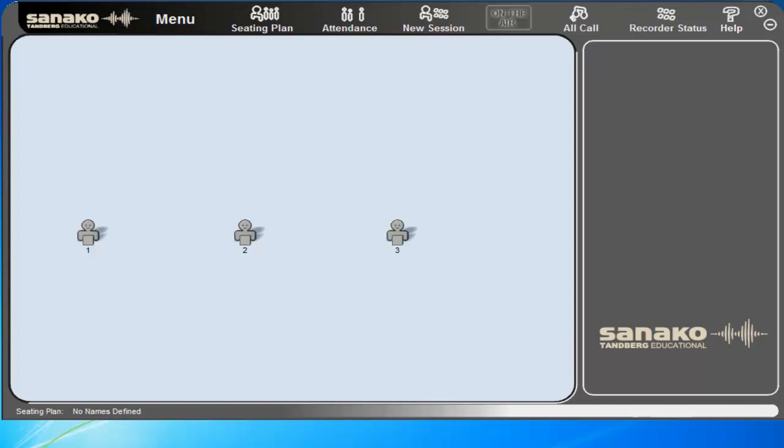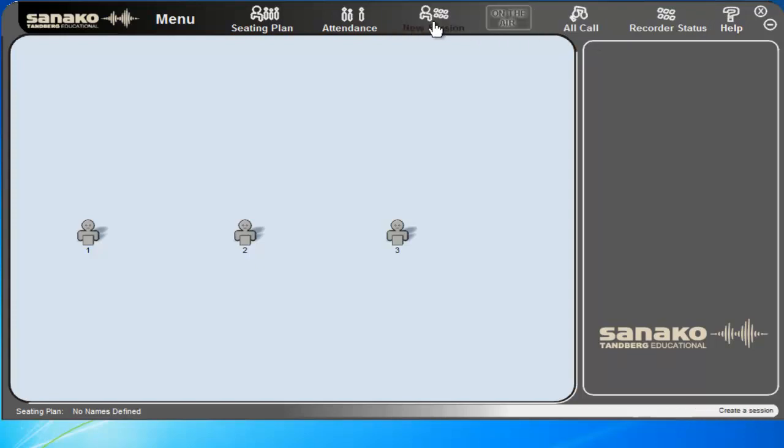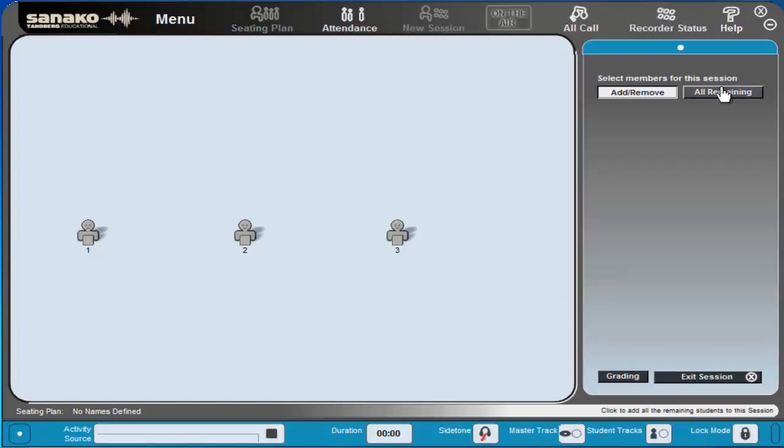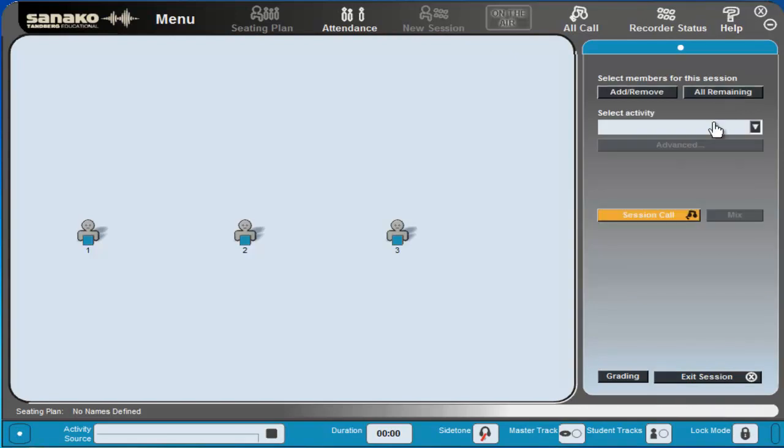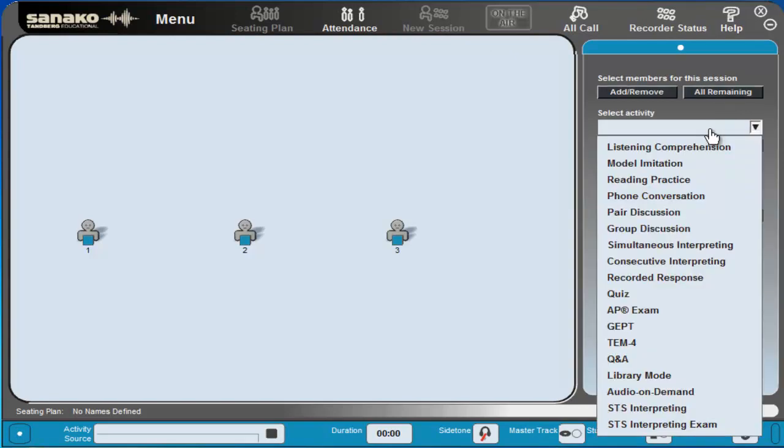What we're going to do is open the activity by clicking on new session, selecting all remaining students as being part of this session and selecting the activity from the drop-down menu. I'm selecting phone conversation.